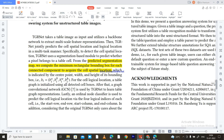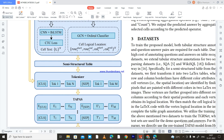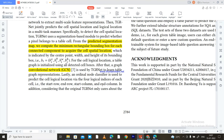The bounding box is indicated by center points with height, corresponding to the box: B_i = (x_i, y_i, width, height). For cell logical location, the table graph is initialized using all detected cell boxes. After that, a Graph Convolutional Network (GCN) is used by TGRNAT to learn the table graph representation. There is also a separate video available on GCN for those wanting deeper understanding.